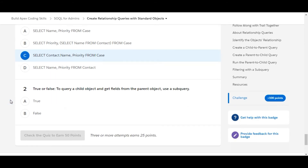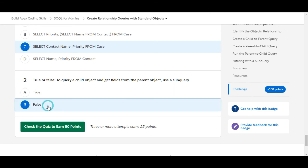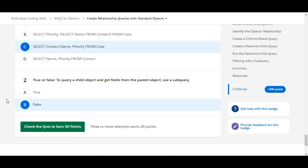Let's move to the second one: True or False — to query a child object and get fields from the parent object, use a sub-query. This is false, because using a sub-query we query the parent object and get fields from the child object. So B is the right answer for the second one.